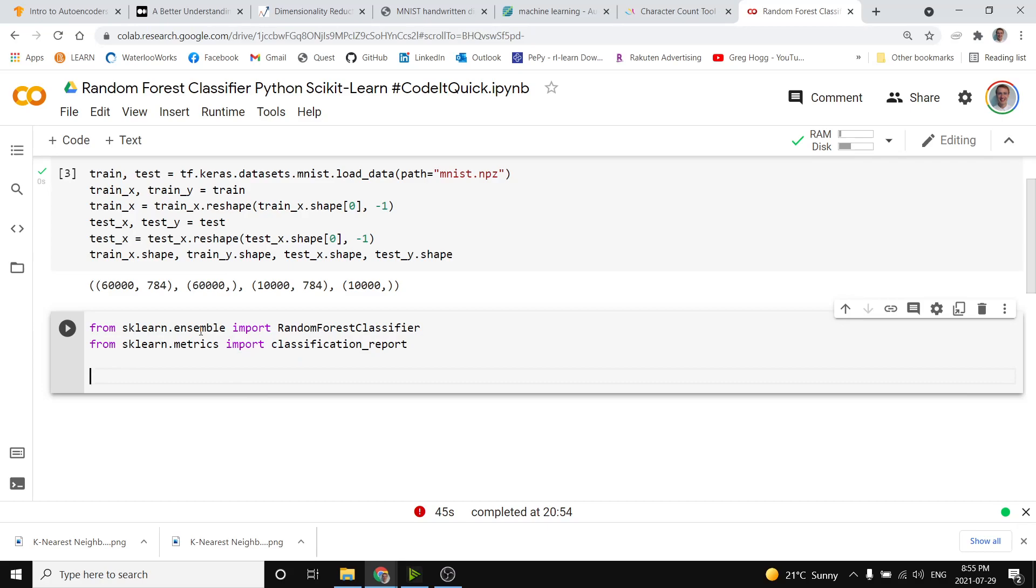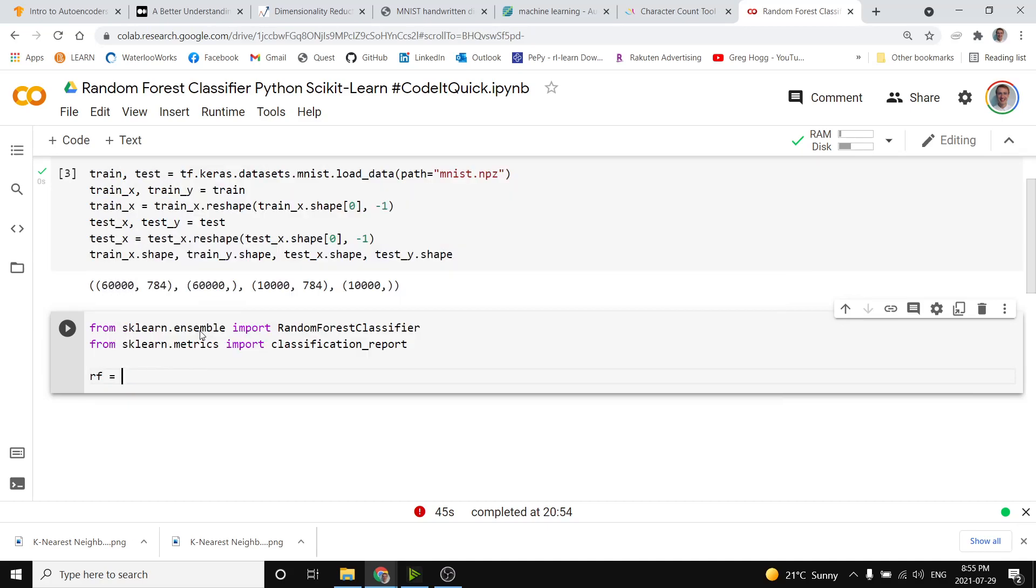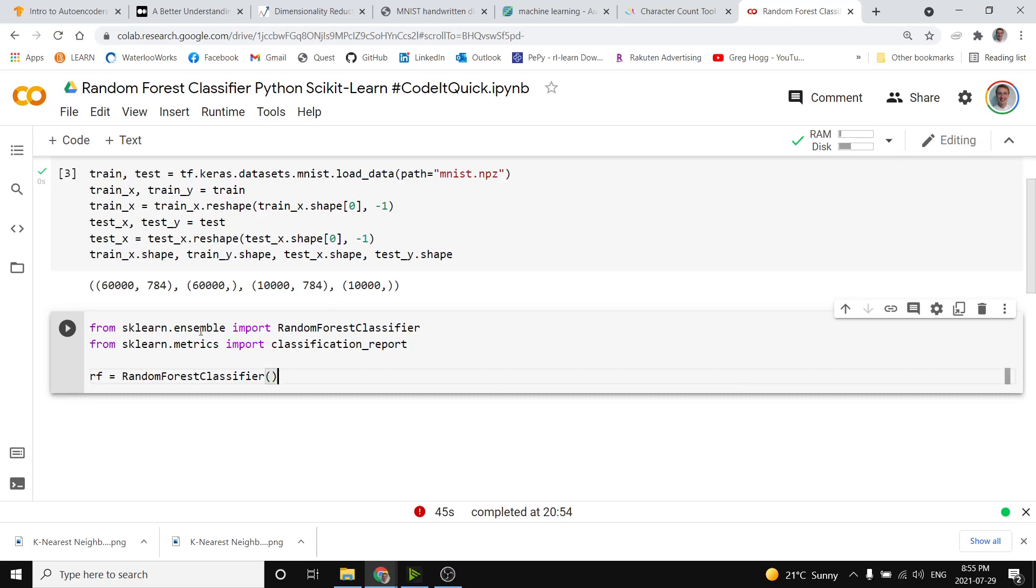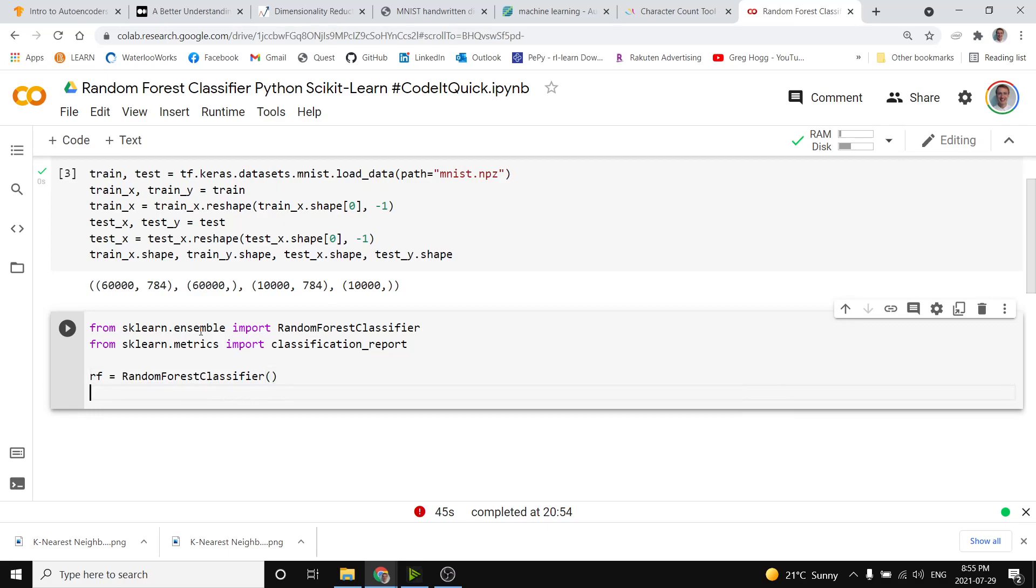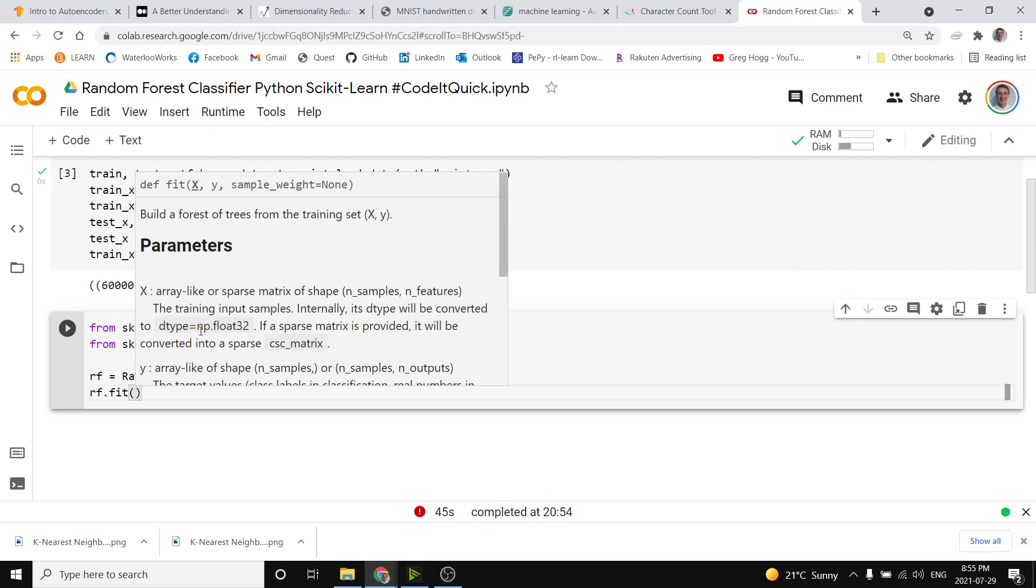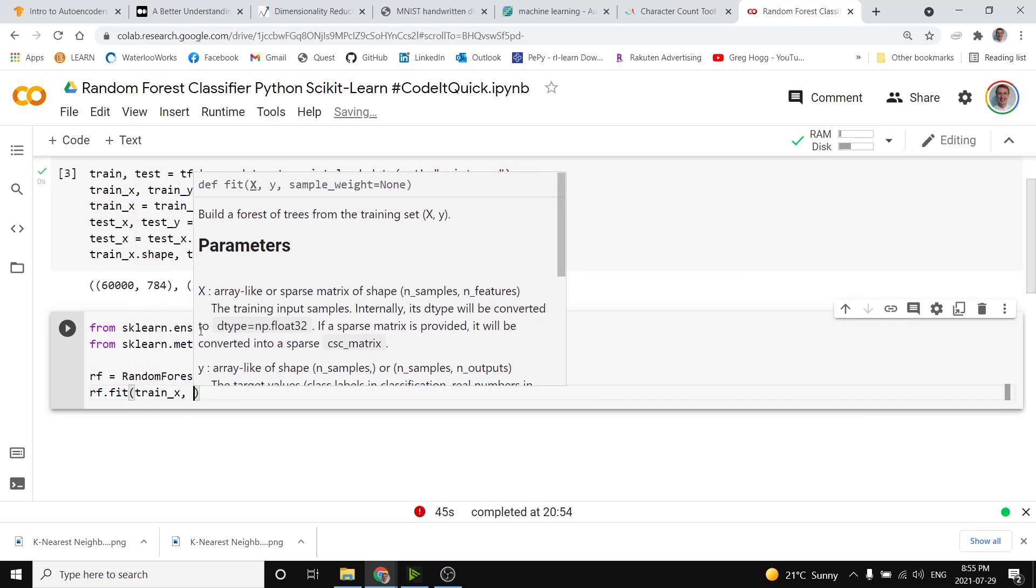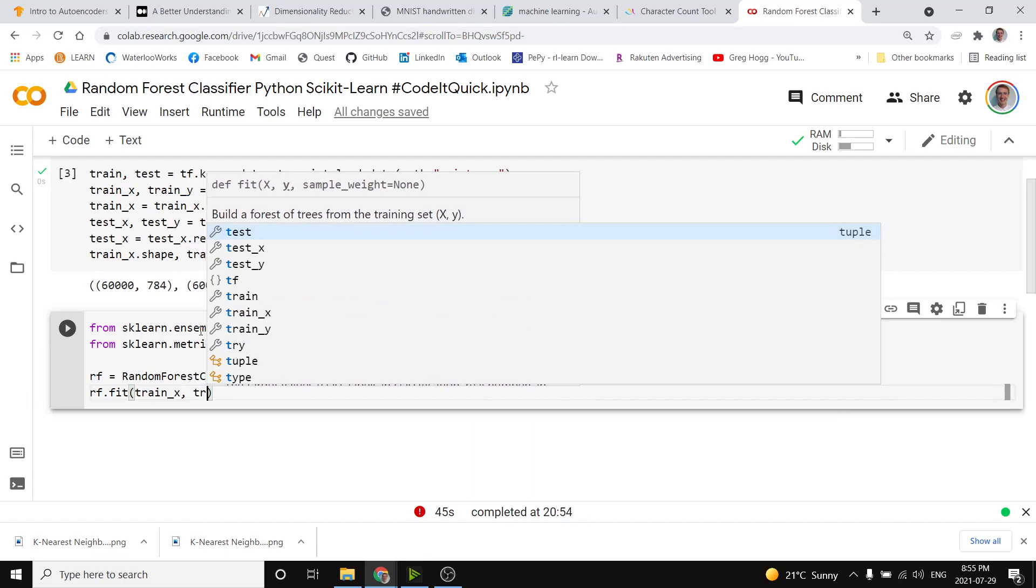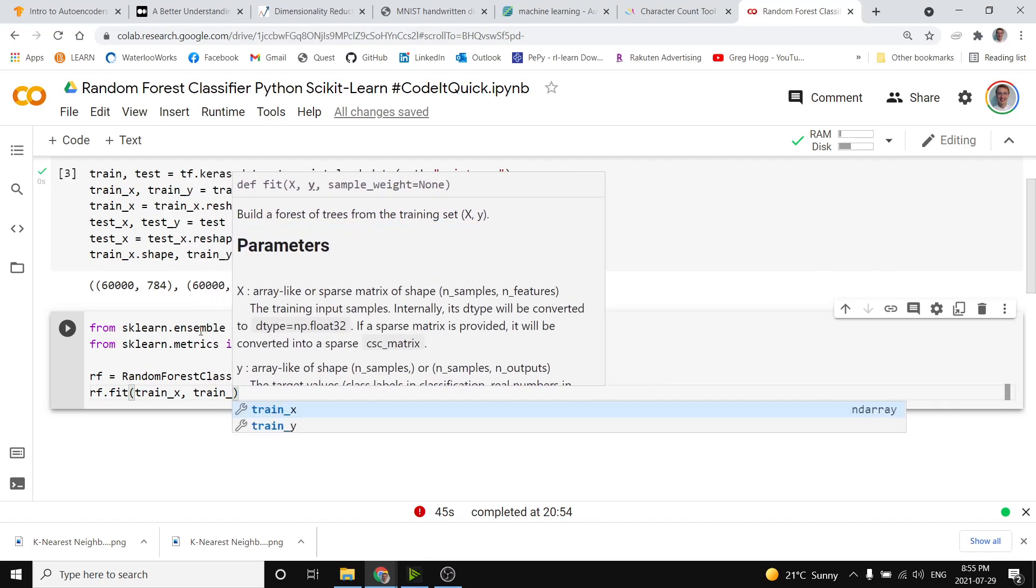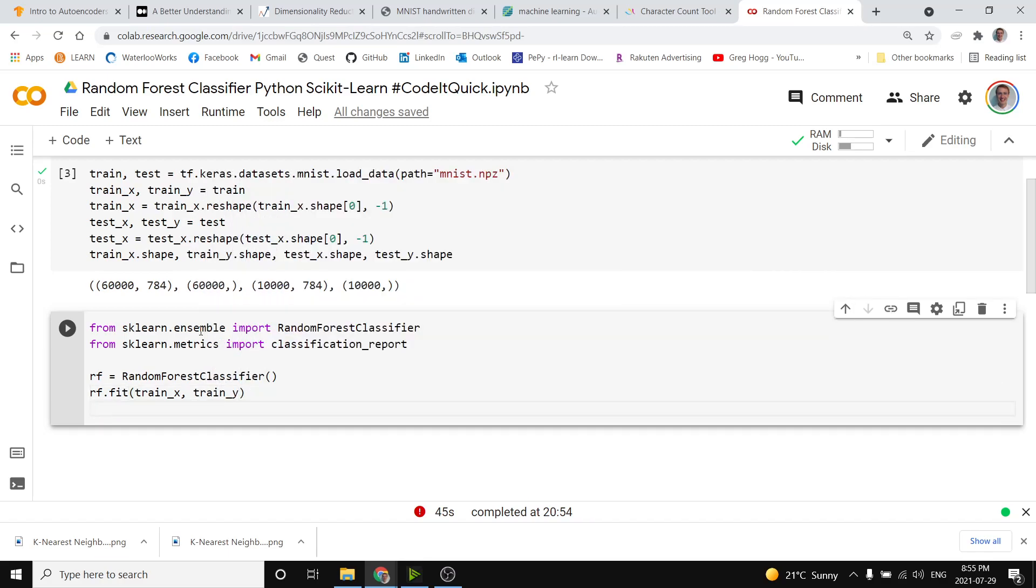So now that we have those two things we can easily make our model with rf as a variable name equals calling the constructor of that function and we don't necessarily have to pass anything. We can do rf dot fit to train the model and so to train it we will give it the train x information and the train y information, the input and the true labels.